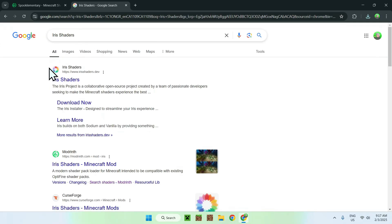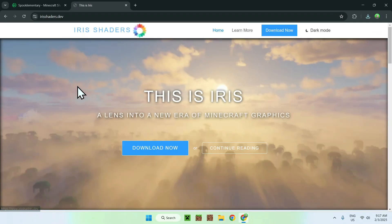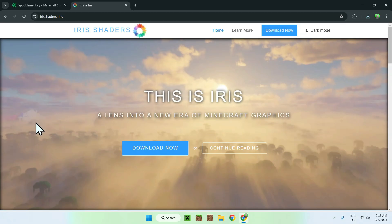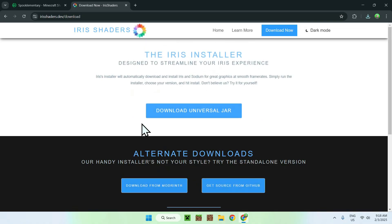Once you search that up, you should see irisshaders.dev — simply click on Iris Shaders and you should be on the Iris Shaders homepage. Now simply go to download now and click download universal jar.